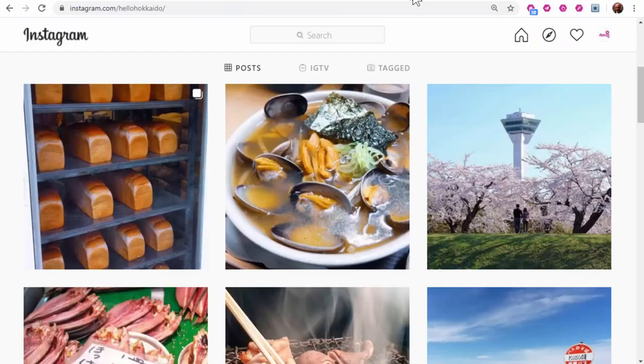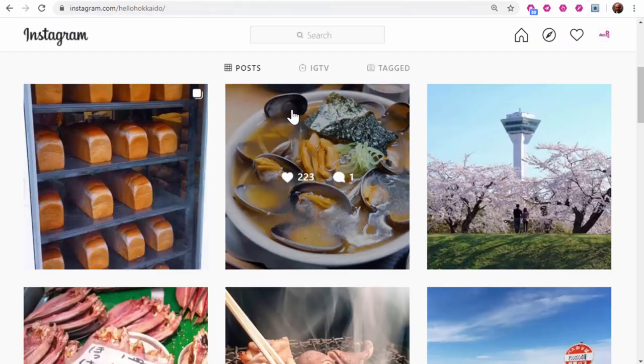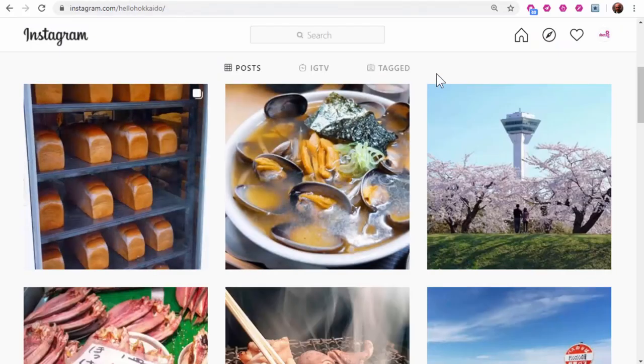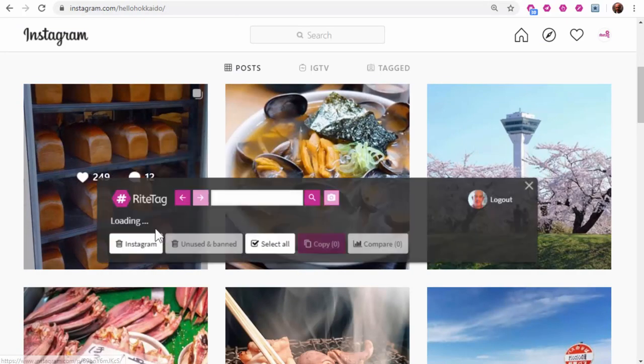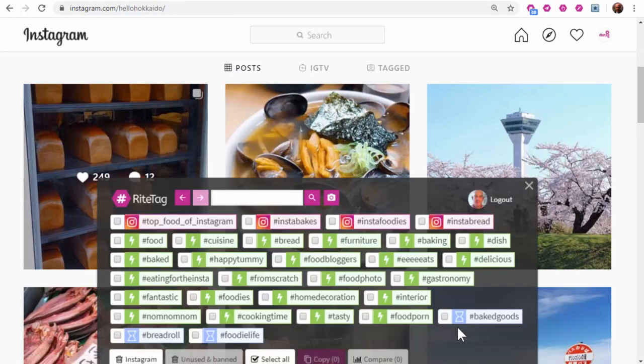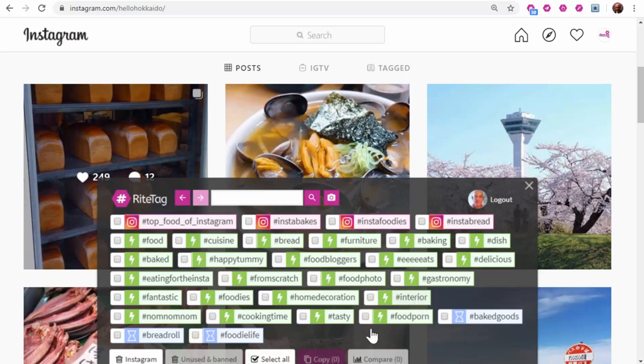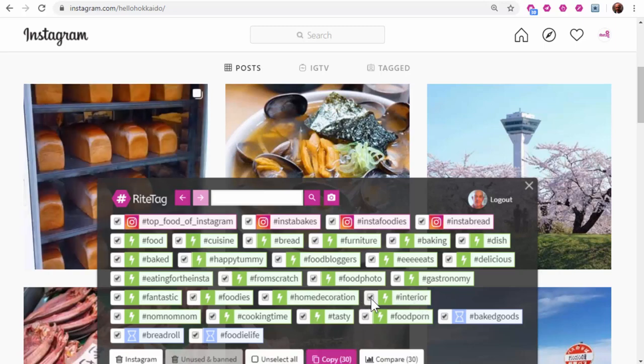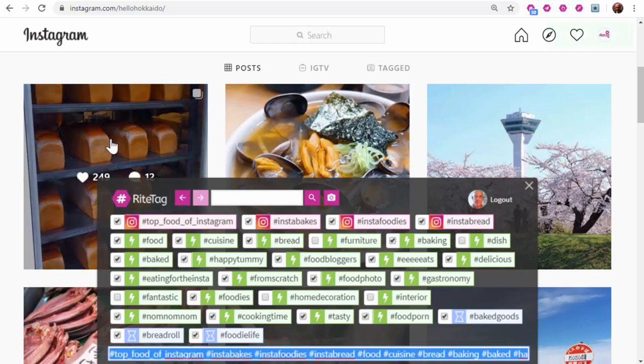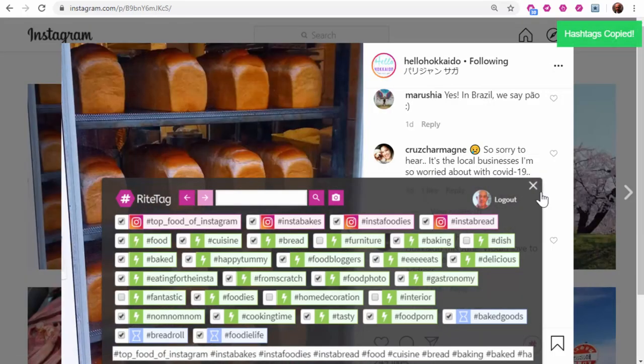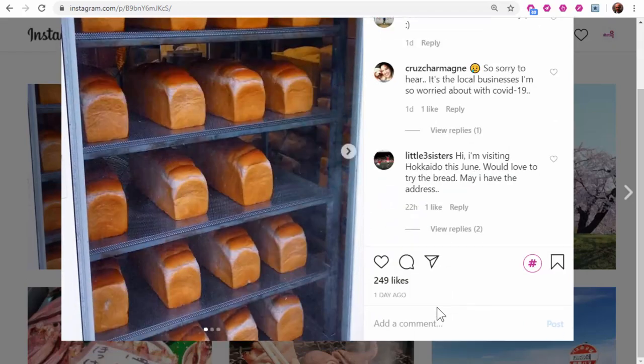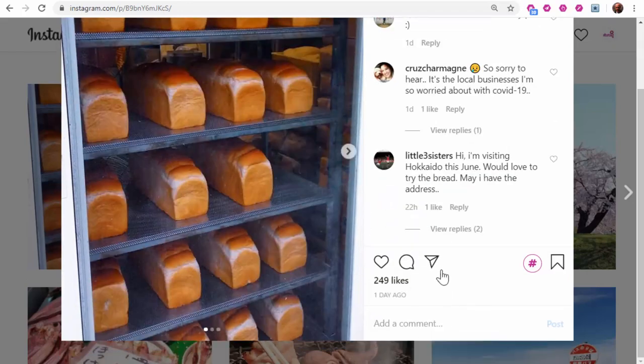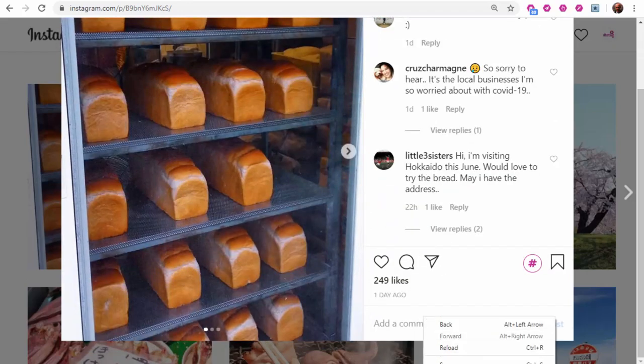RightTag is really powerful, especially for photos. Let's just look at a couple here. These look really good. I would use nearly all of these except perhaps interior or home decoration. So I'd select all and just deselect a few. Copy. And then use paste as a comment.